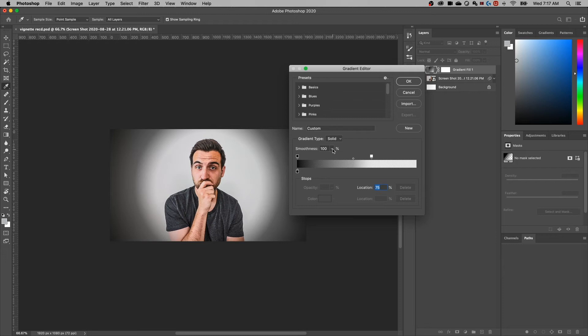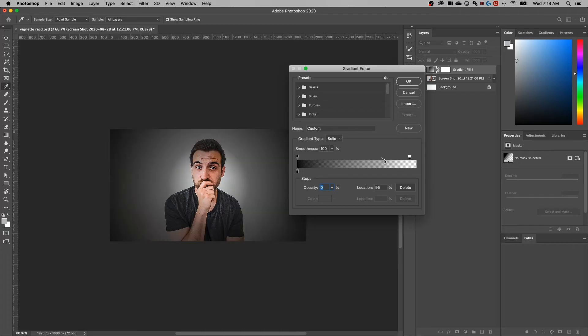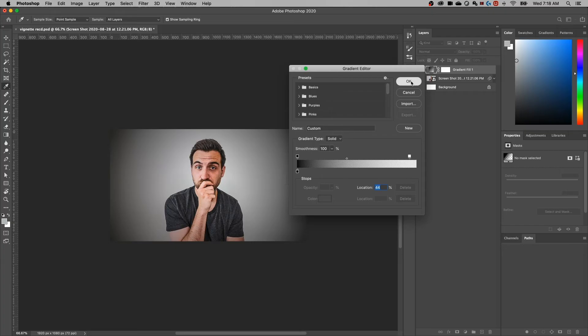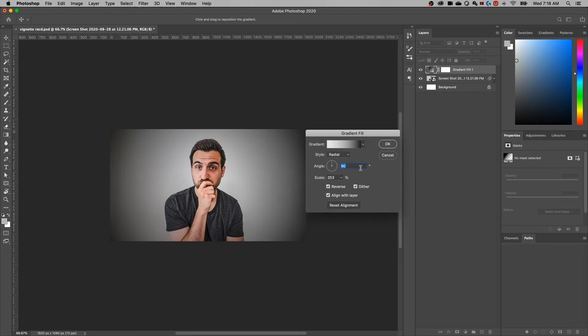So that's where the smoothness slider comes in. That's also where just stretching this gradient out further comes in. So you can work with that to tweak this to be the exact gradient slider that you want for your vignette.